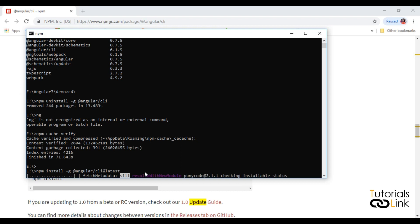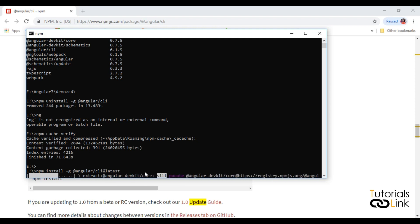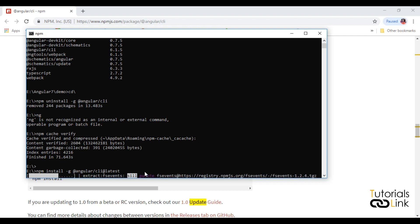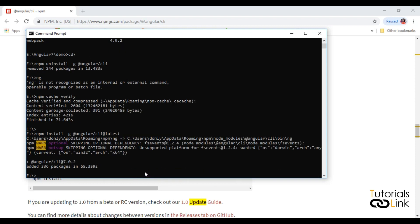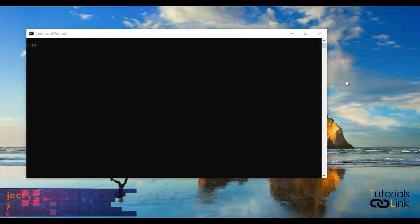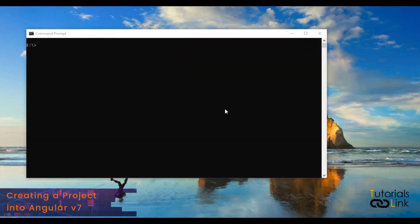Now your command is successfully done. Now just create a new project and check your updated Angular version.